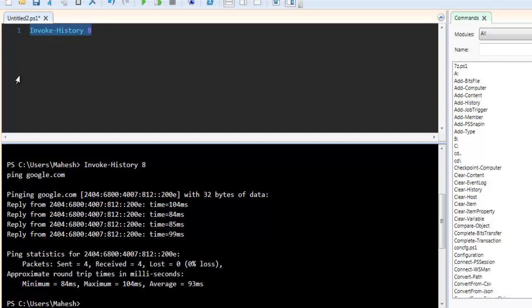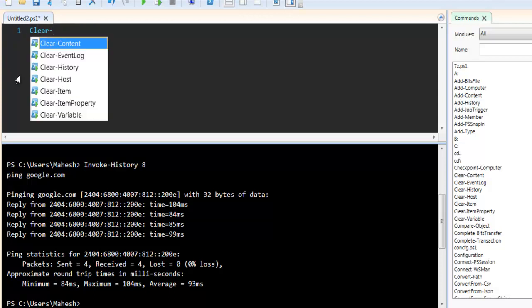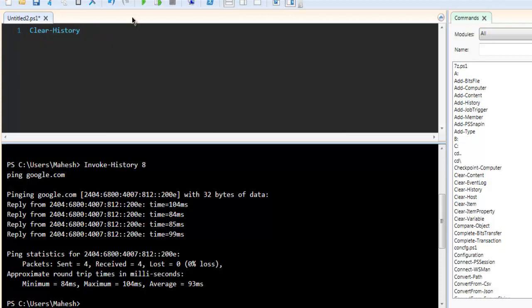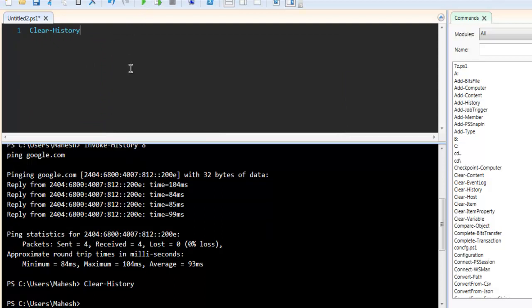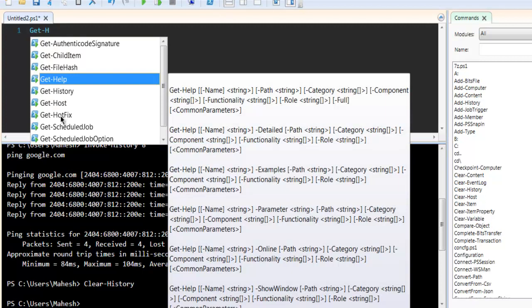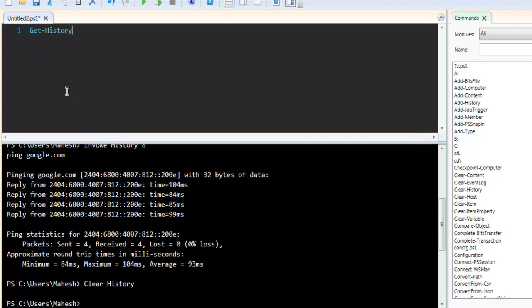Now there is also one more command that you can use which is Clear-History. So if you run this it should clear any additional history that we have with command. Let's check that - Get-History.